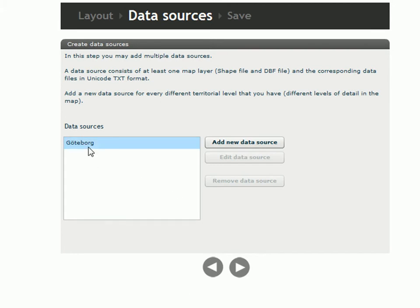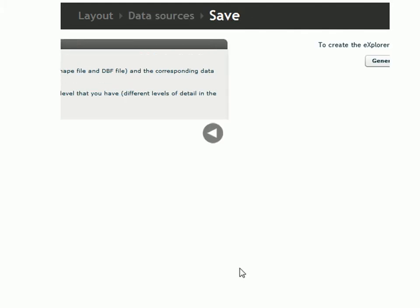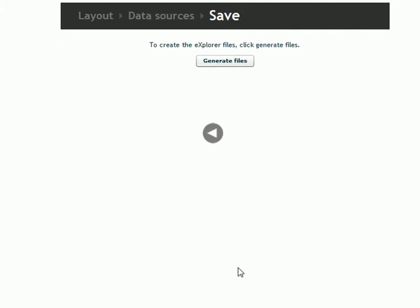So the data source name is here. And I can, if I want to, add a new one. But I am content like that. So I click on the arrow.